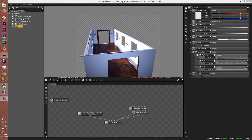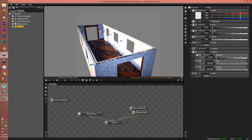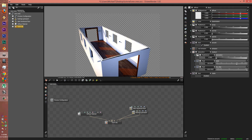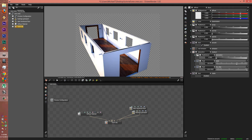G'day guys, EmTintam here. Today we're going to learn about the new orthographic camera that Octane has recently implemented in the new release. What this camera does is give you a different perspective on the current camera that's in Octane.